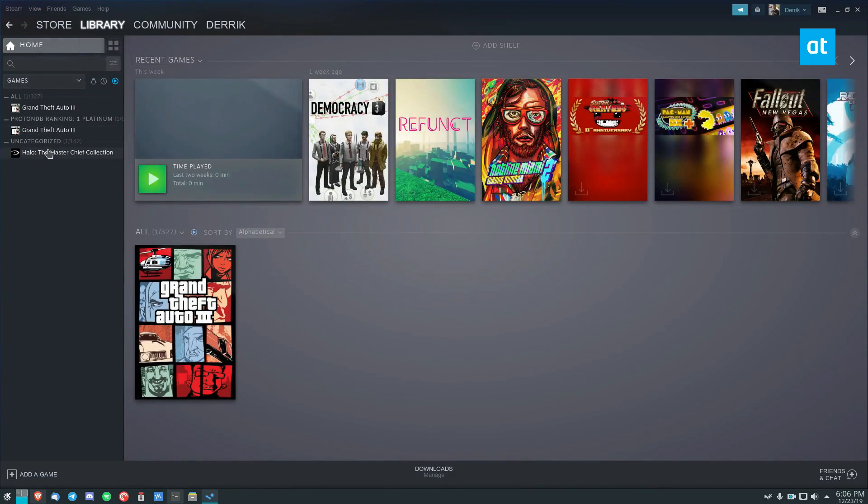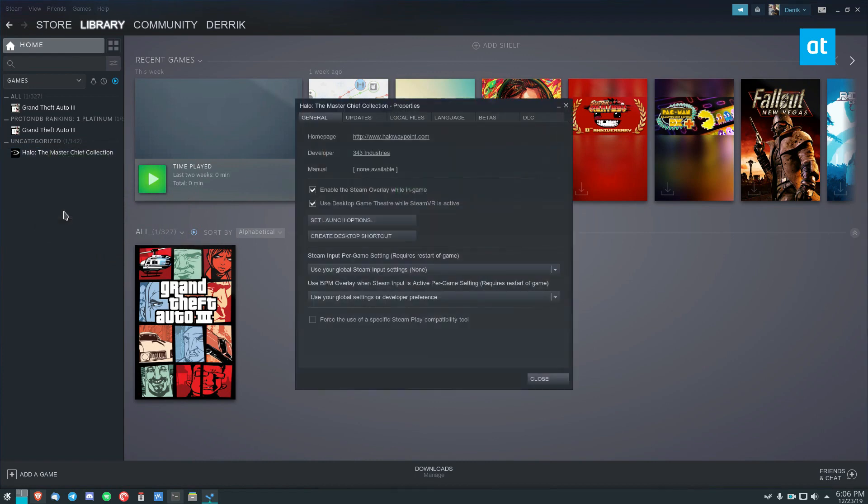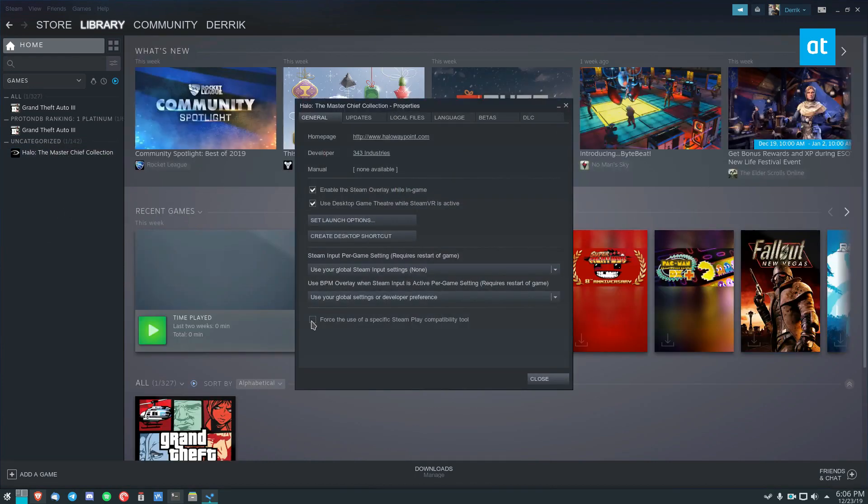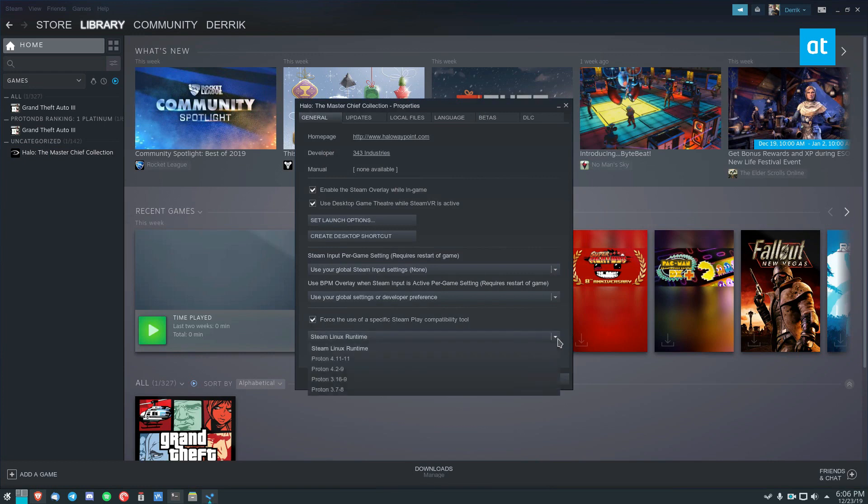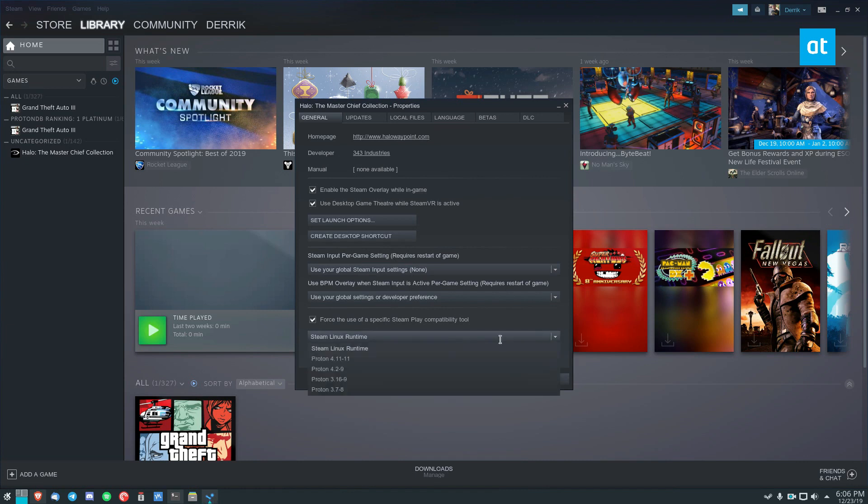Now we go to Master Chief Collection, click on Properties, Force the use of a specific Steam Play Compatibility Tool. Now from here, you've got to look through your list. Sometimes it doesn't show up. I've noticed that you may have to restart it a couple of times.